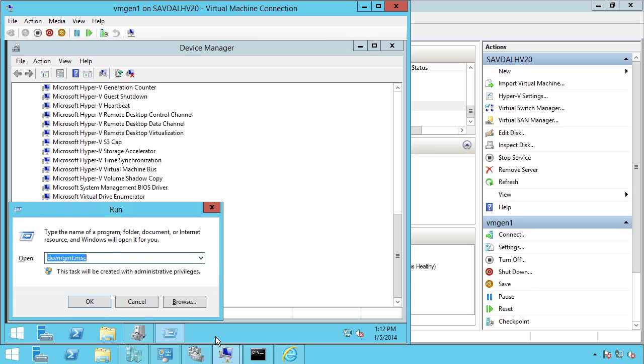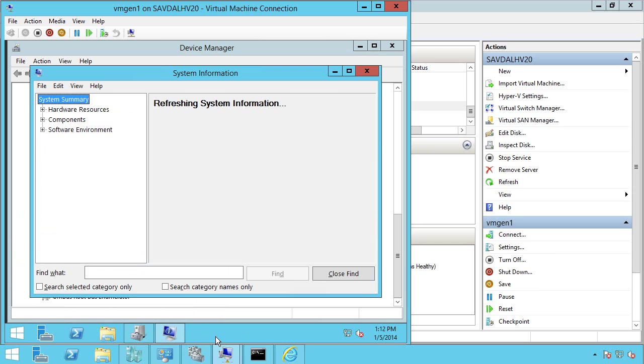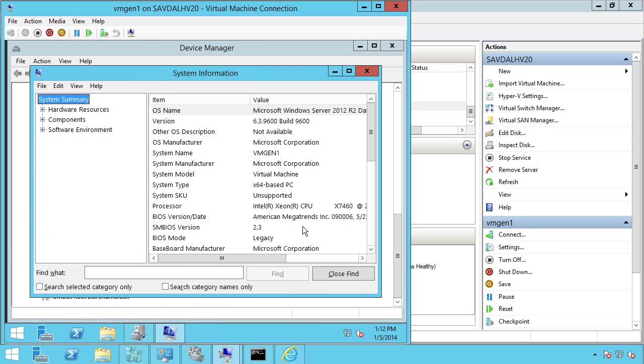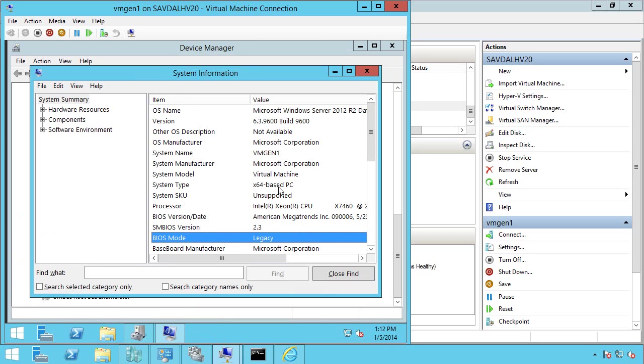Additionally, if I look at information about this machine, we can see it's legacy, a BIOS-based machine.